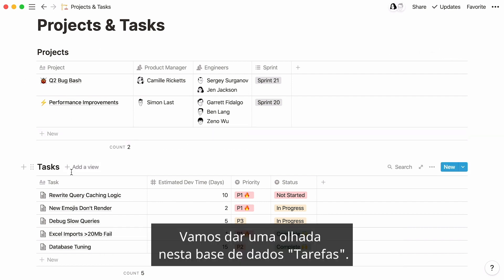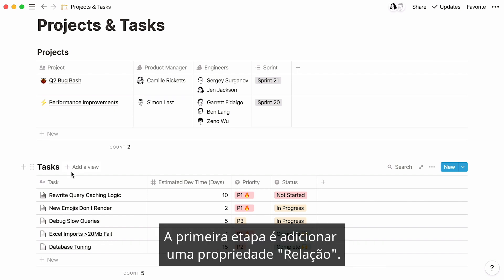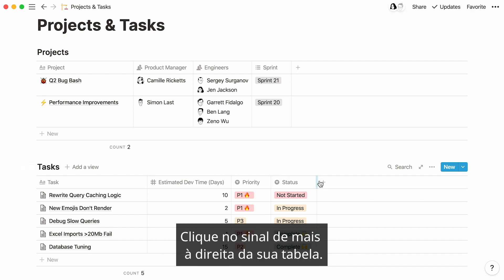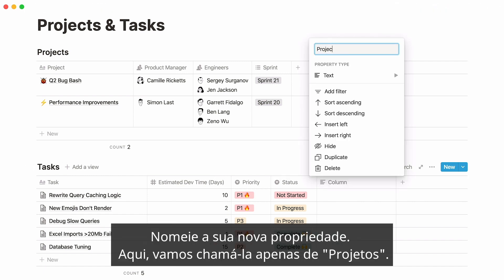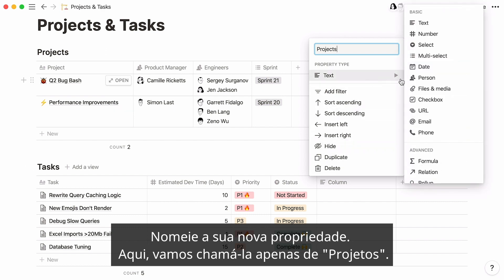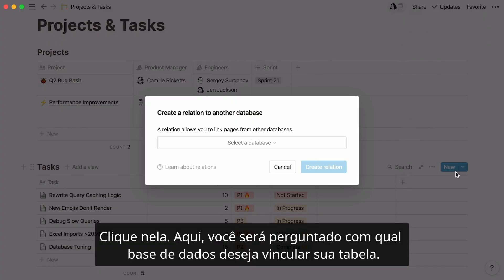Let's have a look at this task's database. There are several properties in this table. The first step is to add a relation property. Click on the plus sign at the right of your table. Name your new property. Here we'll just call it projects. You'll find relation in the advanced section at the bottom. Click on it.